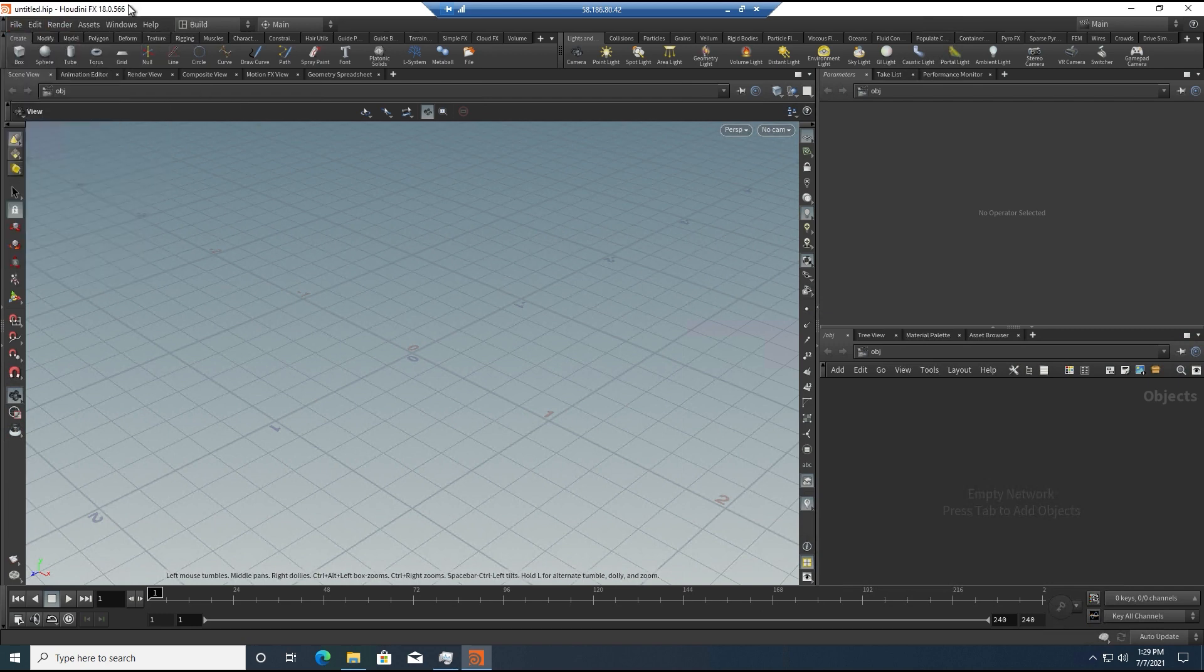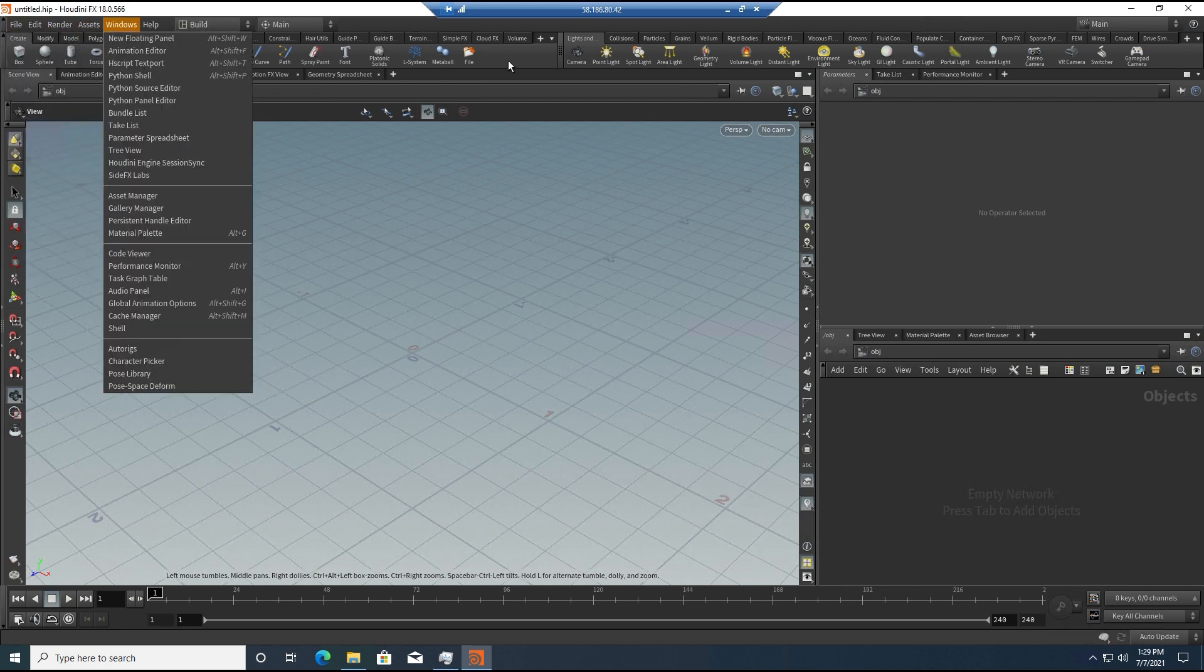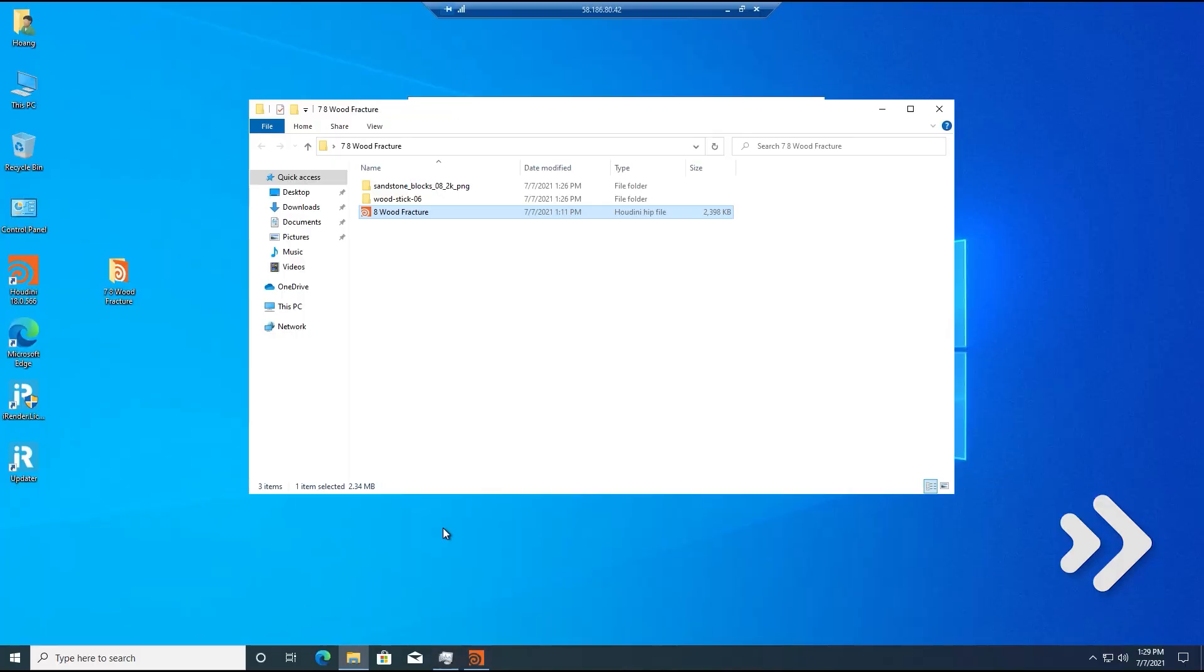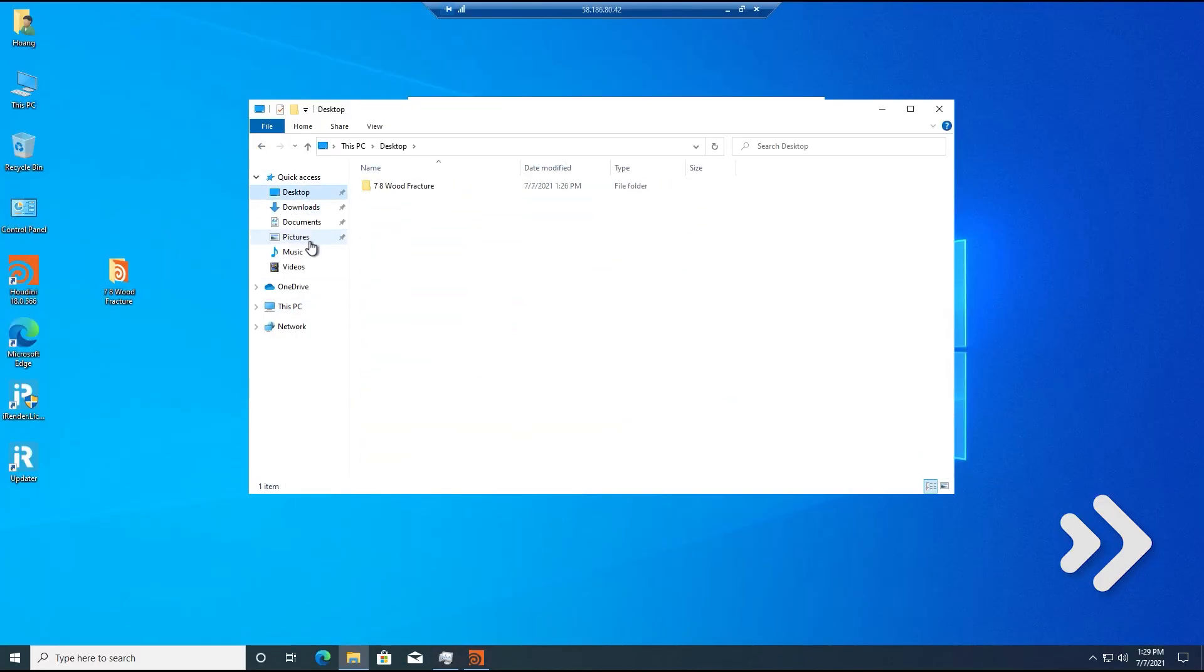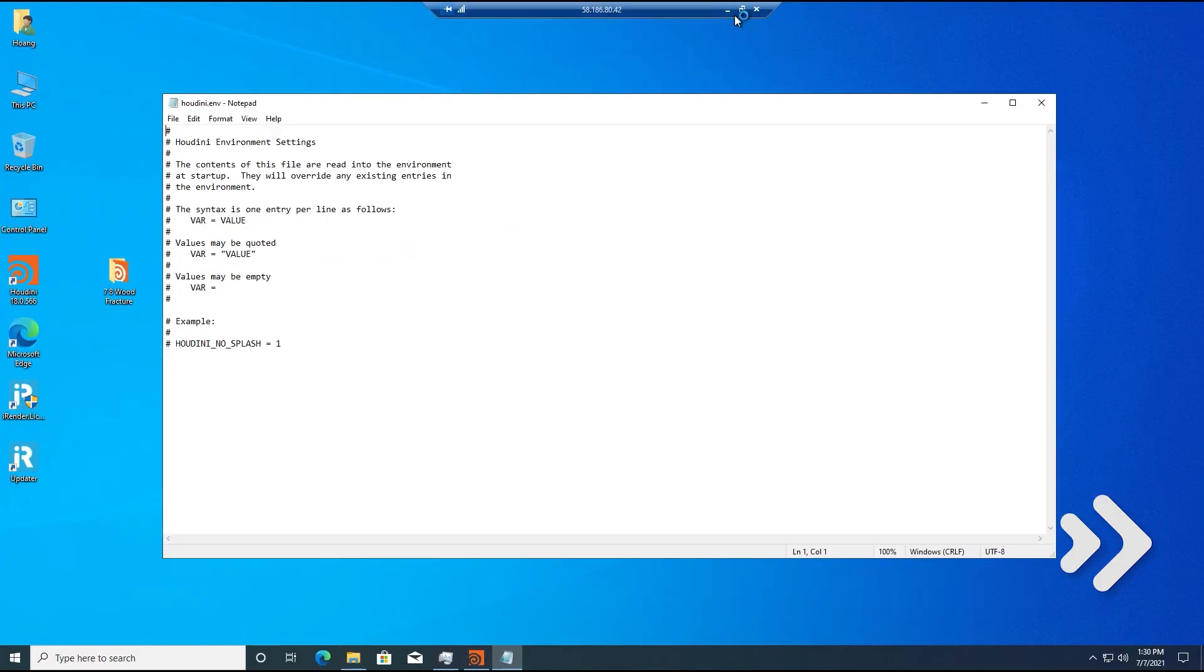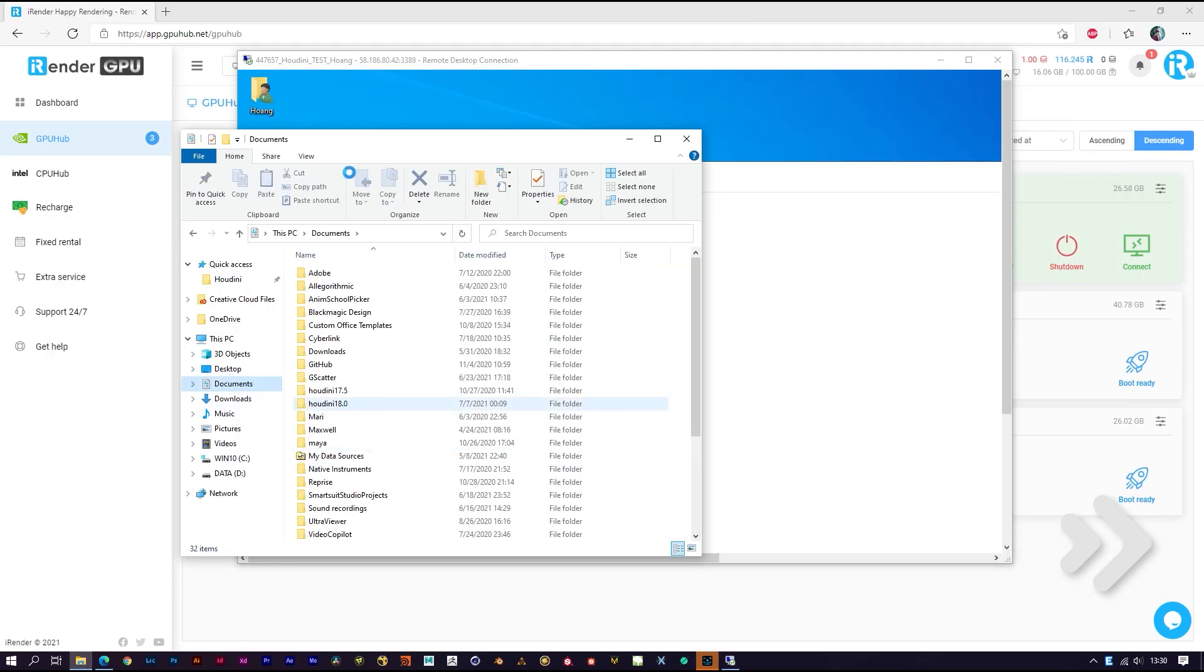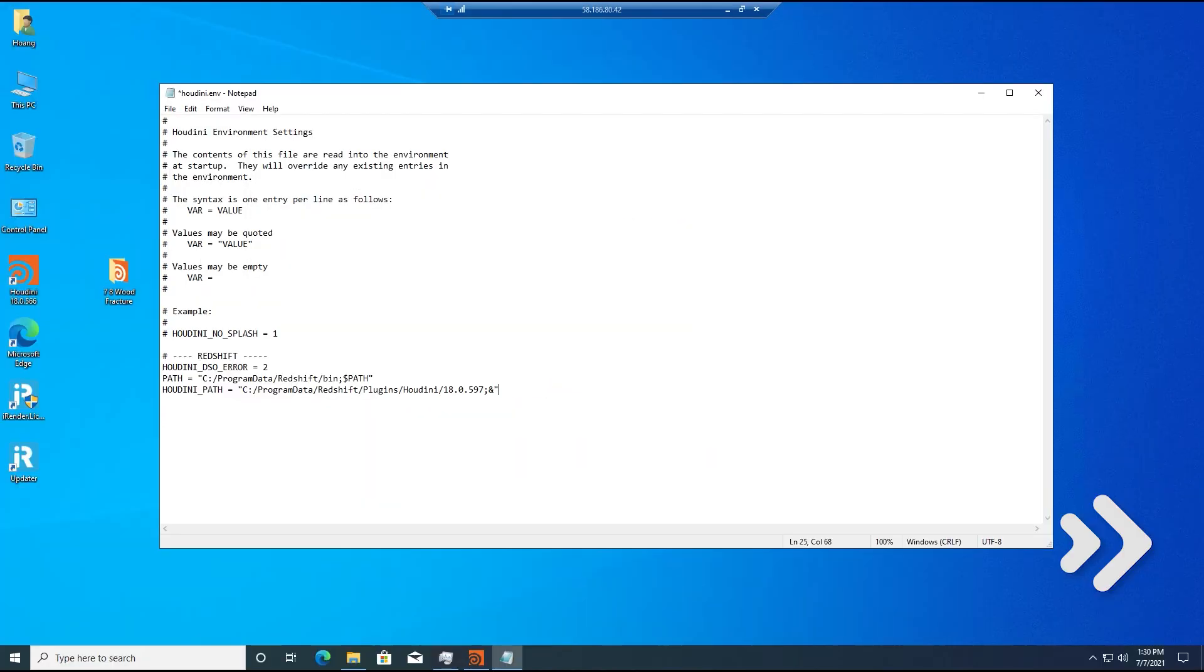I forgot to set the path for Houdini to Redshift before - I will speed this part up. You can see on the website it is calculating the time and deducting your points.